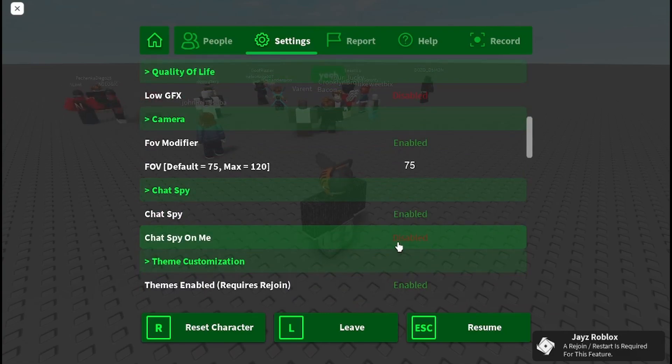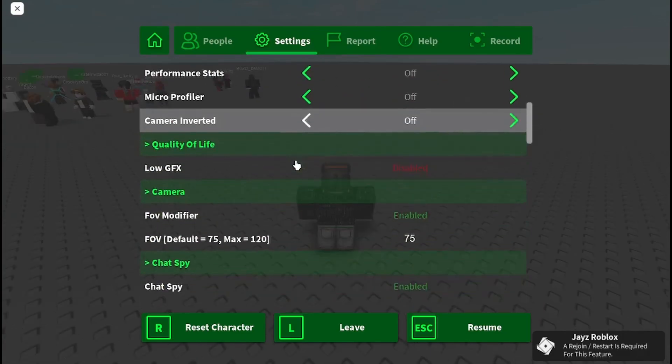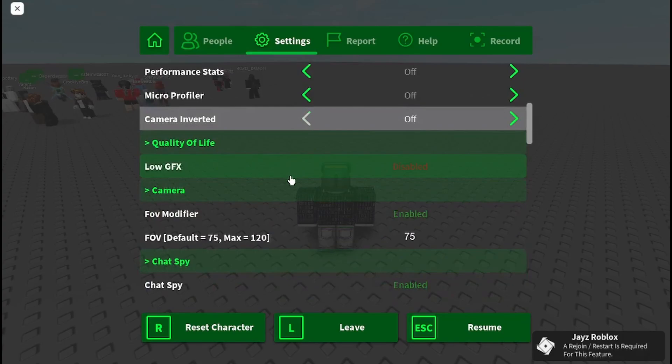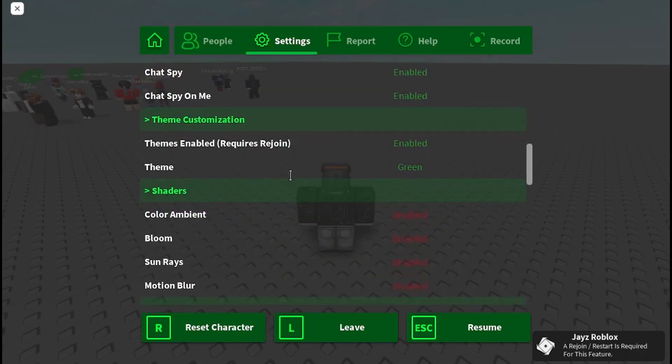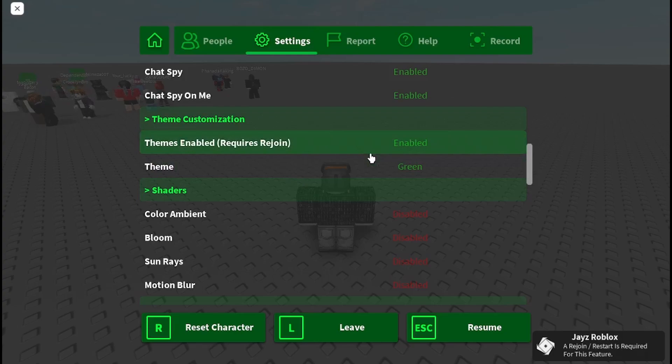There's chat spy. I'm not sure what this means — what chat spy is, is it just spies on people in the chat, like if they whisper any messages.